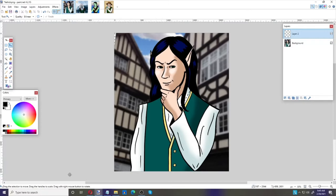I'm going to be using the graphics program Paint.NET — it's a free program and very easy to use. You can certainly use whichever program you prefer, but this video is going to show you how to use layers, and that applies whether you're using Photoshop, GIMP, or other graphics programs.